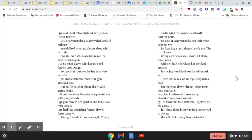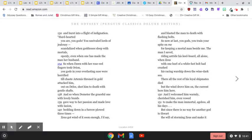There all the rest of his loyal shipmates died, but the wind drove him on, the current bore him here, and I welcomed him warmly, cherished him, even vowed to make the man immortal, ageless all his days.